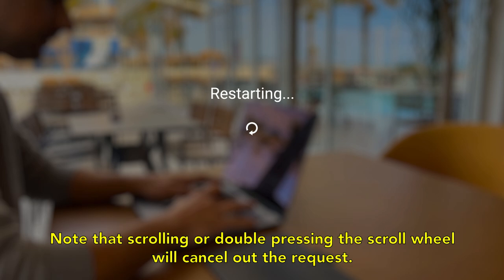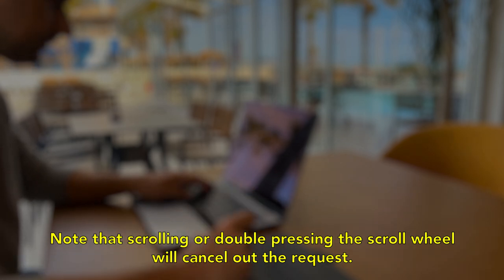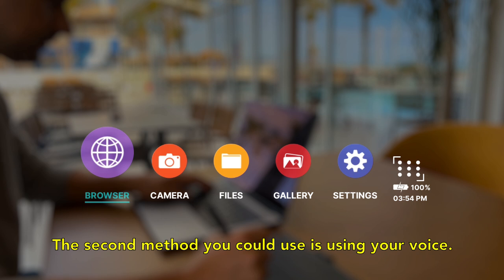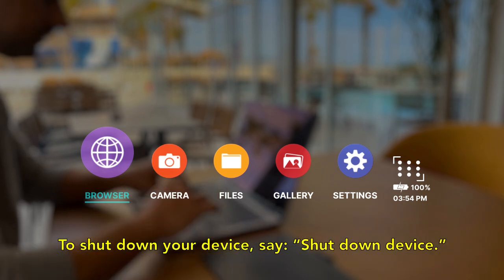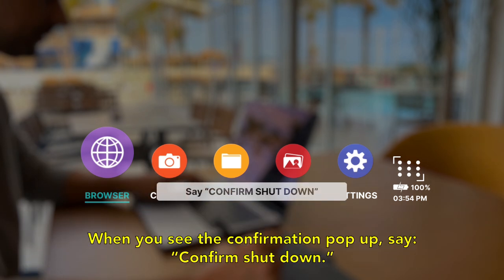The second method you could use is using your voice to shut down your device. Say 'shutdown device'. When you see the confirmation pop up, say 'confirm shutdown'.